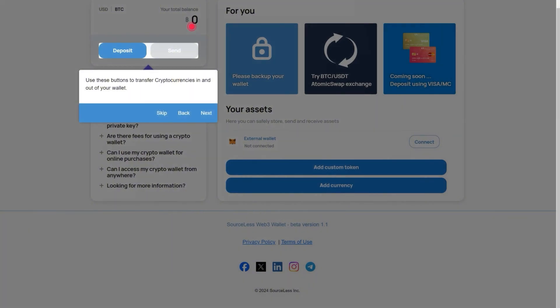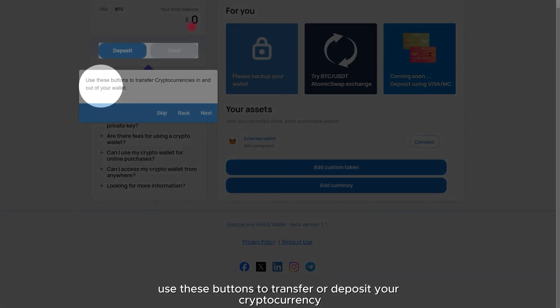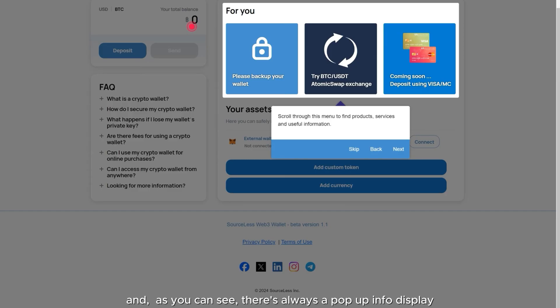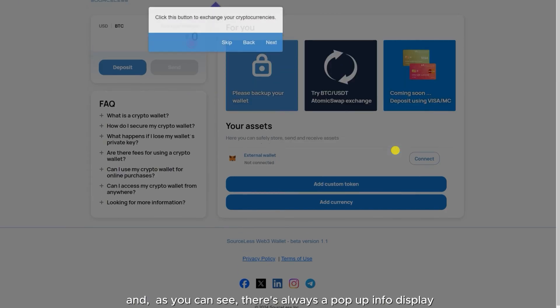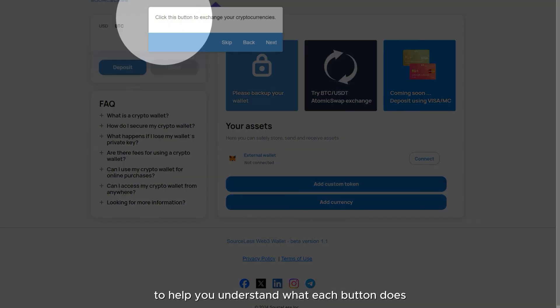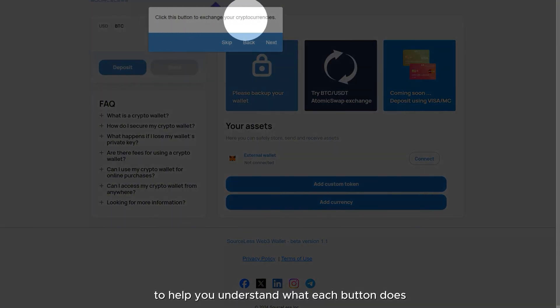Use these buttons to transfer or deposit your cryptocurrency into your wallet. And as you can see, there's always a pop-up info display to help you understand what each button does.